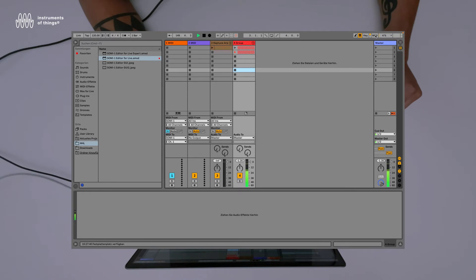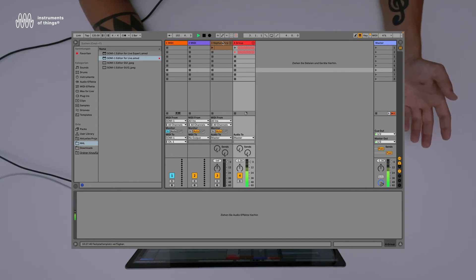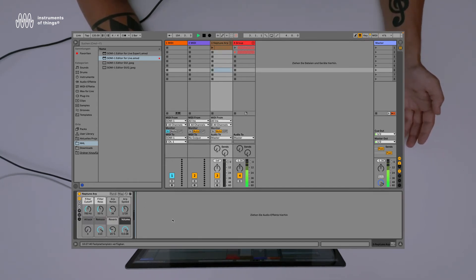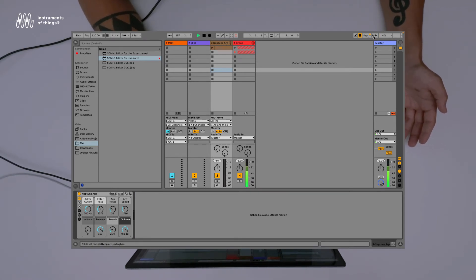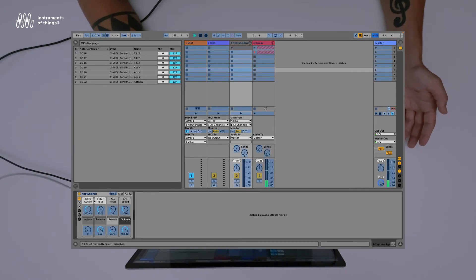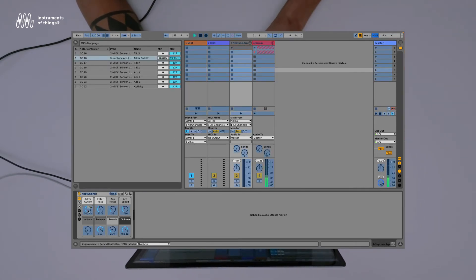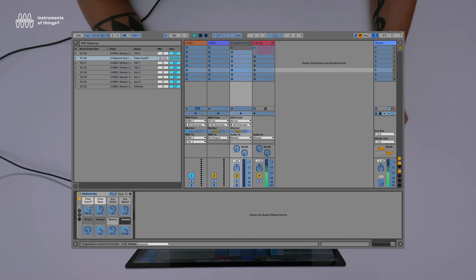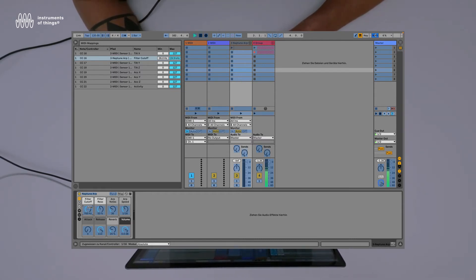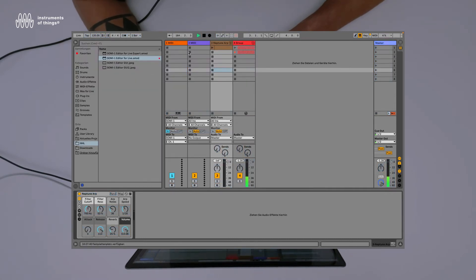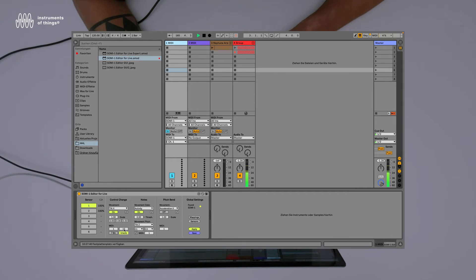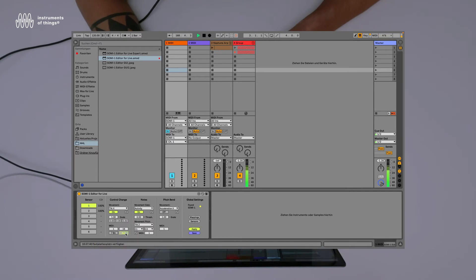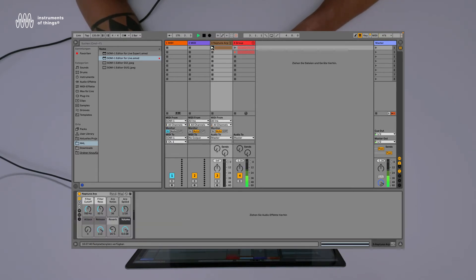Important: if you have something selected in the Session or Arrangement view when you enable MIDI learn, data continuously coming in will create an unwanted mapping. I recommend clicking on an empty area first so nothing is selected. Now enable MIDI learn, click on the filter cutoff parameter, and you'll see Channel 1 Controller 16 is mapped to the filter cutoff — CC 16 corresponds to Tilt X. Then unsolo so everything is sent again.